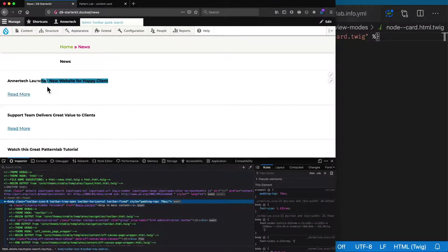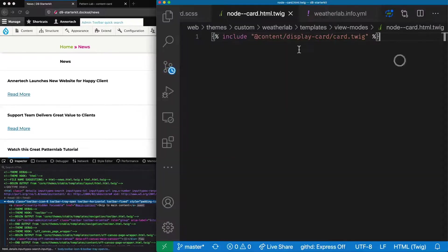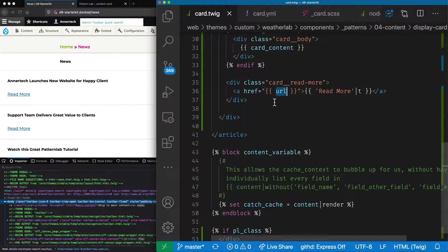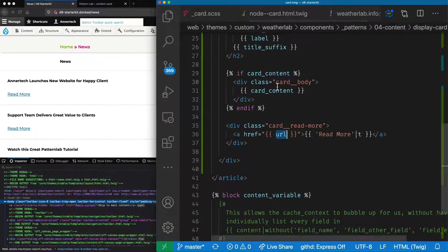We've got the title and a read more link. The reason these two items are working in both Drupal and Pattern Lab is because the variable we used in Pattern Lab for the title field was 'label' — and this is the exact same name Drupal uses for the title field in nodes. So we don't need to do any mapping to get the label to work. The read more link used 'url' in Pattern Lab, and that's the exact same as what is used in Drupal. What we need to do now is map the fields that use custom variable names — in our case card_content and card_image.